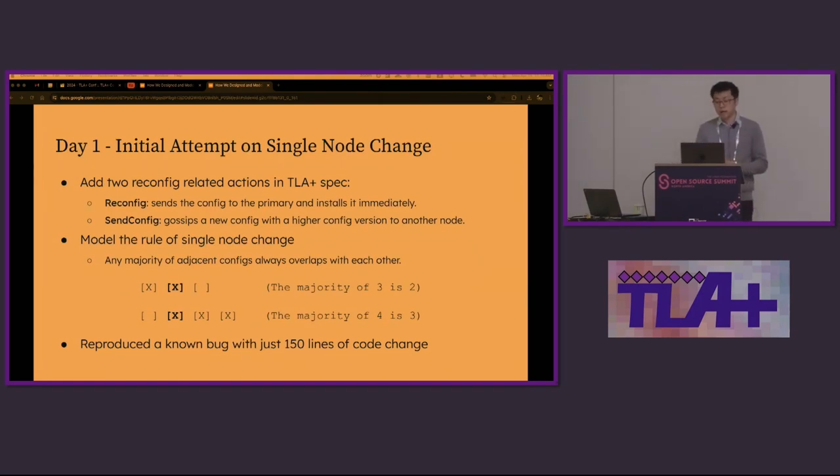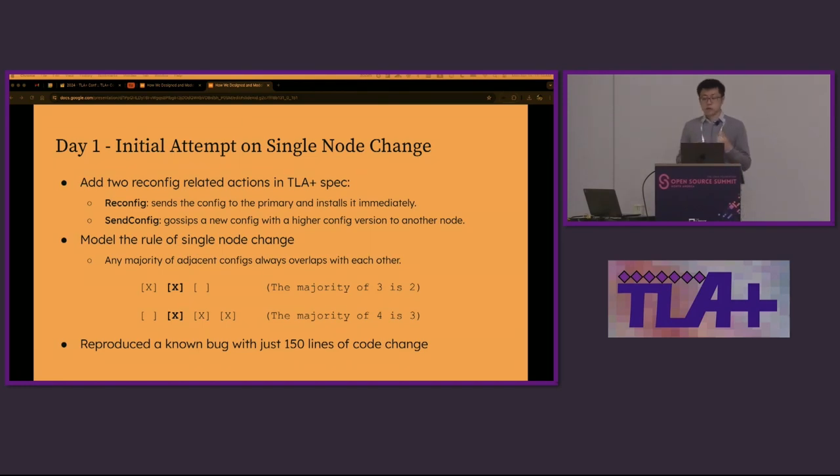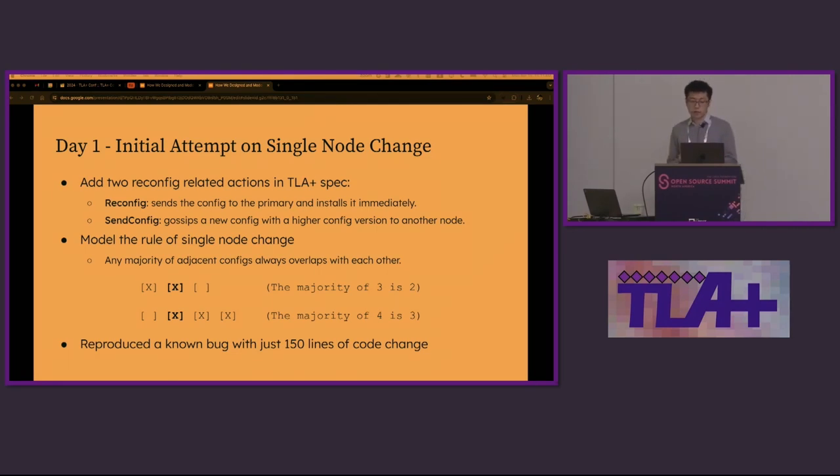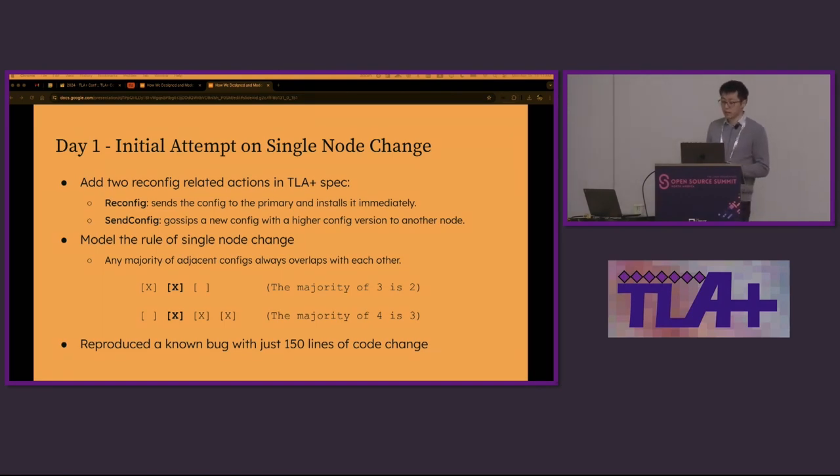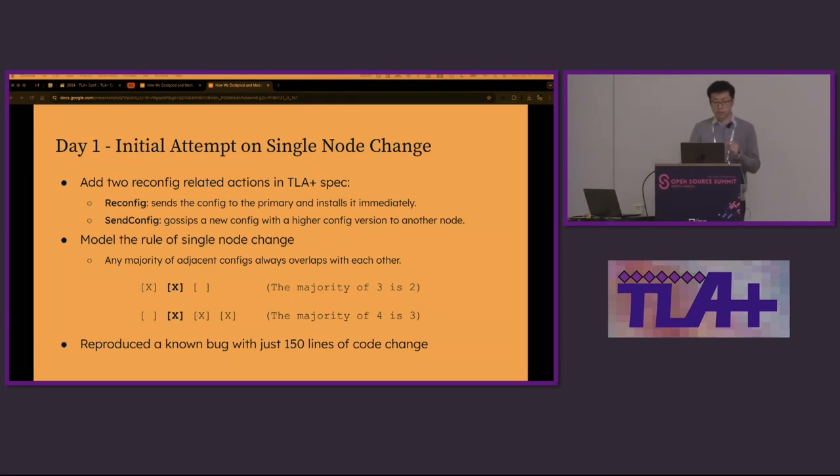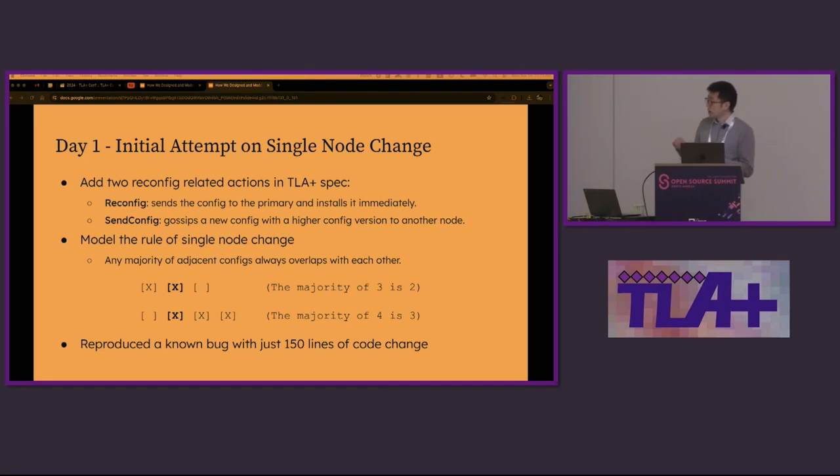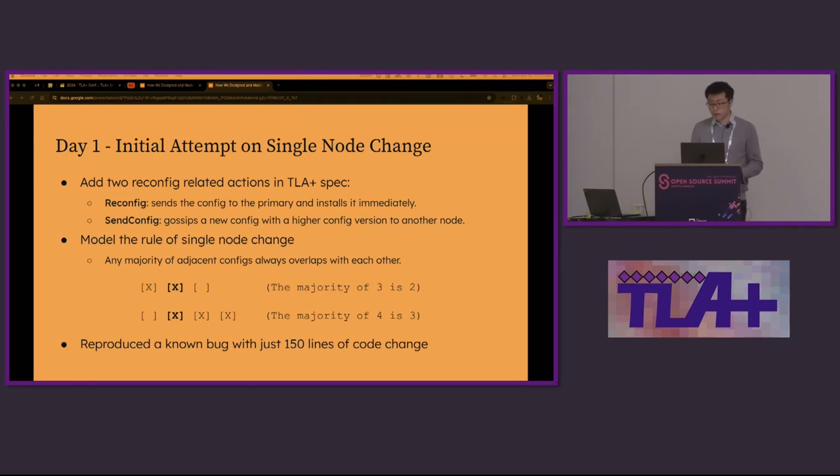We modeled the legacy protocol by adding two actions, reconfig and sendconfig, to the existing replication stack. This starts and propagates a new configuration. In the reconfig action, we introduce the rule for the single node change. The rule ensures that any majority of adjacent configs always overlap with each other. As an example, a majority of three is two and a majority of four is three. In this case, they overlap at the second node. This node is the key to ordering events. To our surprise, we reproduced a known bug with just 150 lines of code change on the first day. It was very successful.